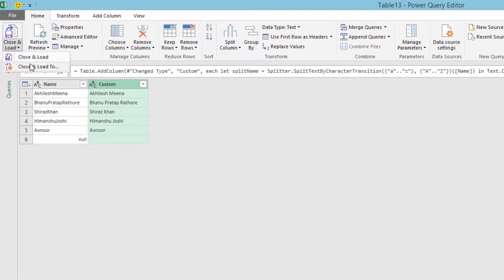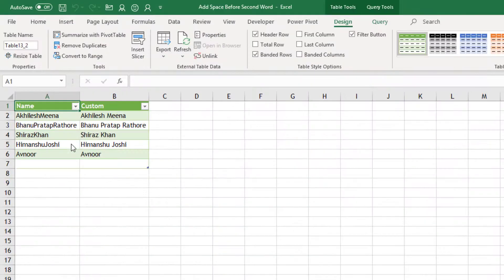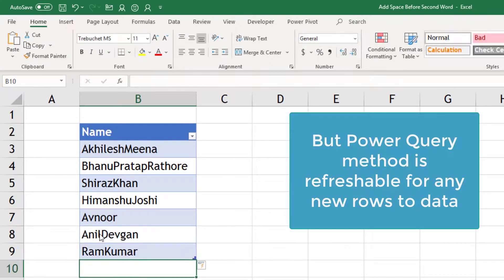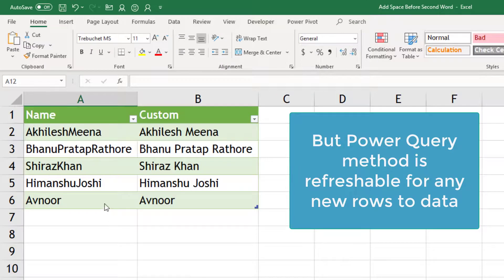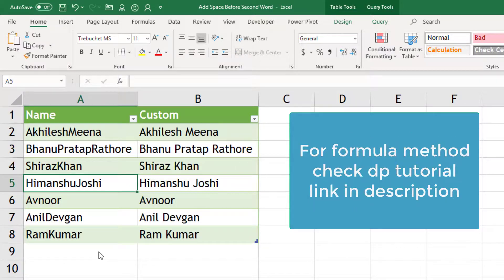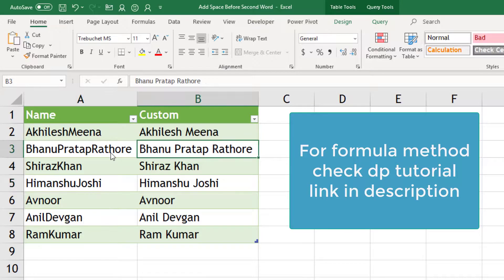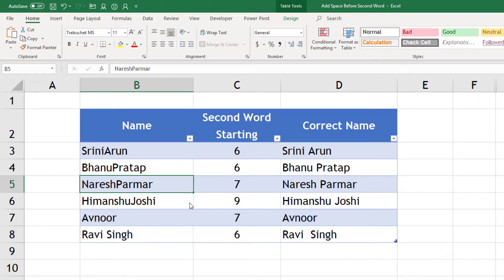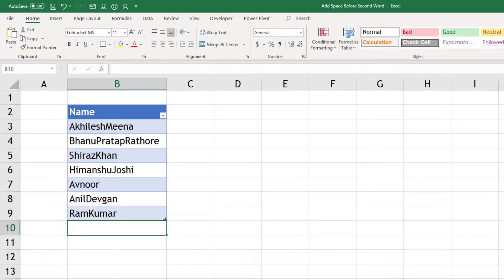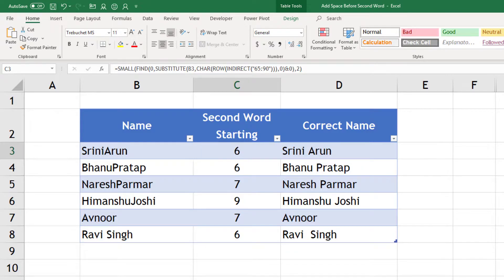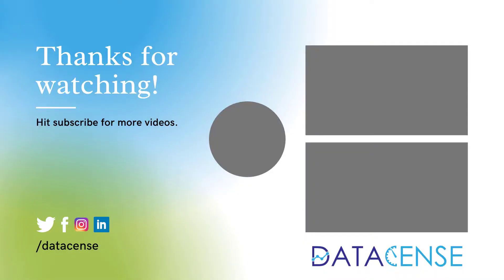Now I can go to Close and Apply and load it. So next time if I add some names here, I just need to go to my Power Query table and refresh - it will give me the correct results. It also solves the problem of three words, which was not possible using the formula method. So this is an alternate way to do the same job. Formulas are also okay if you are comfortable with them, but this is much simpler and quicker.